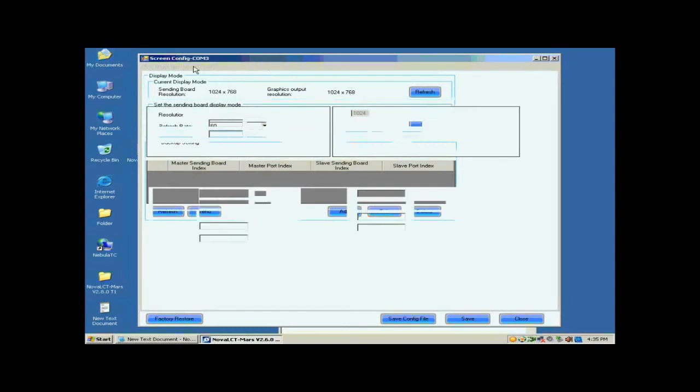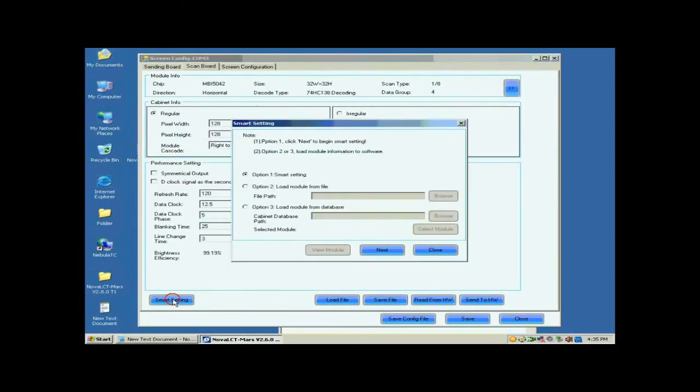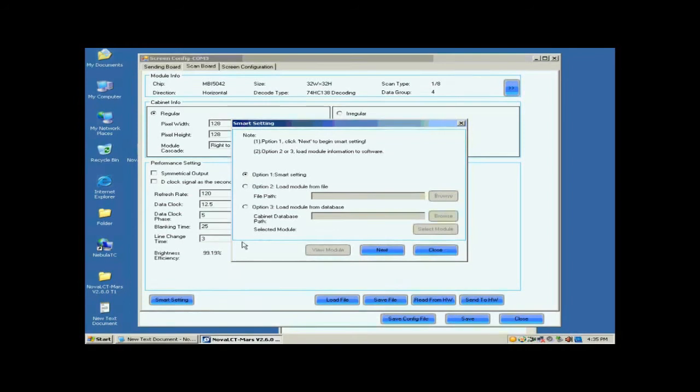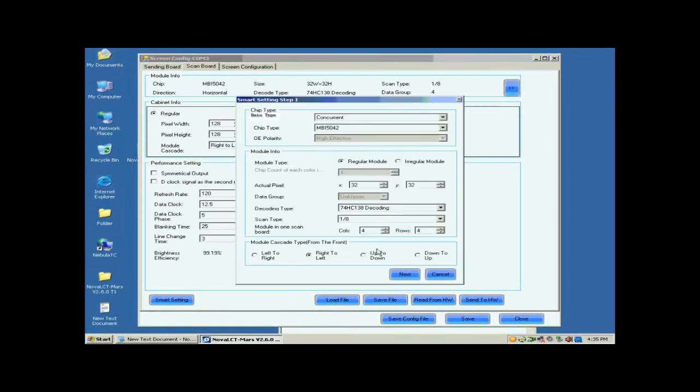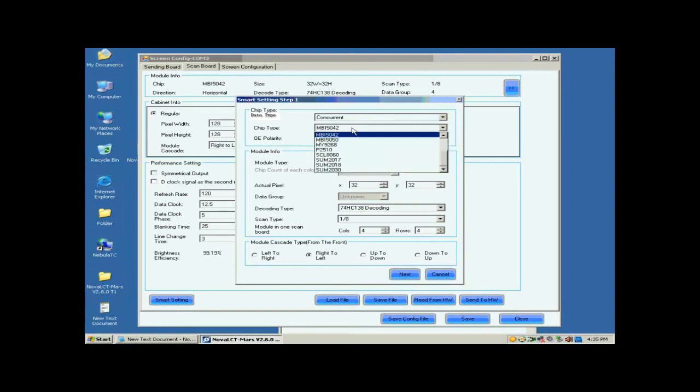Open the scan board page. Click the Smart Settings button on the lower left corner to start Smart Settings procedure. Select Option 1, Smart Settings on the pop-up dialog, and click Next. Set the module parameters on this Smart Settings step 1 page according to the fact.